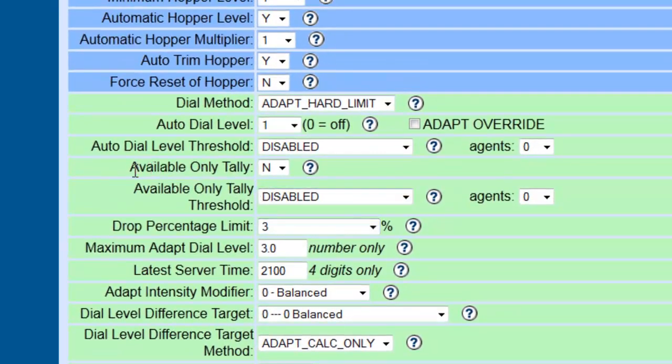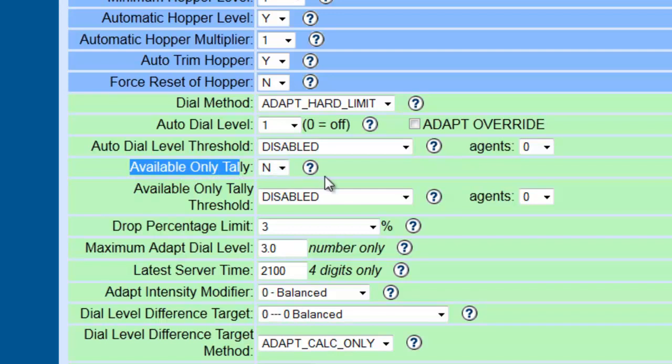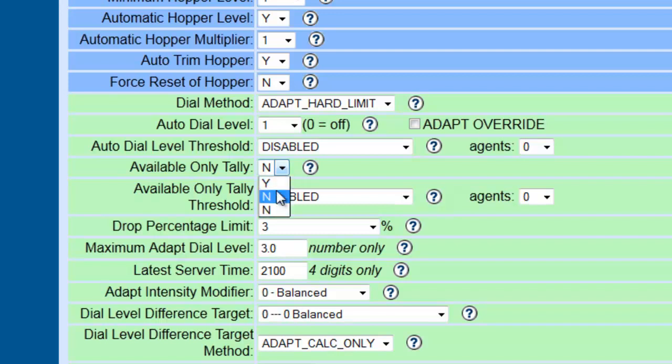Another setting you might want to try is the available only tally. Now what this does—it will actually, instead of counting all your agents in a queue whether available or not to make the phone calls, to take the count to make the calls—setting this to yes will only grab and take account of the agents that are actually ready to take a call, not the agents that are in call or the agents that have people on hold. So this will control your drop rate too by doing this.